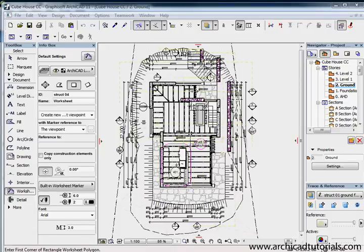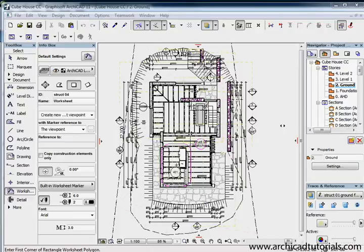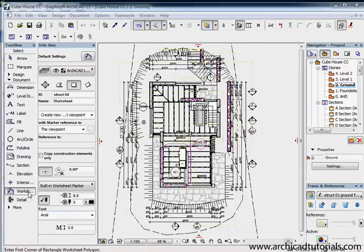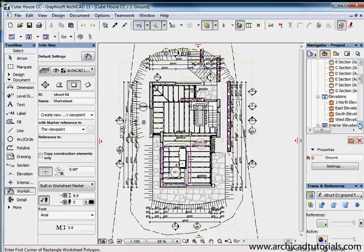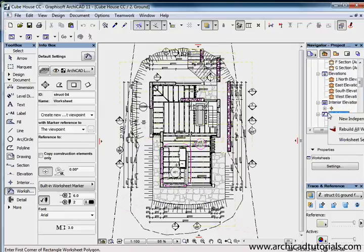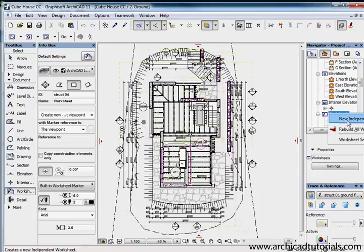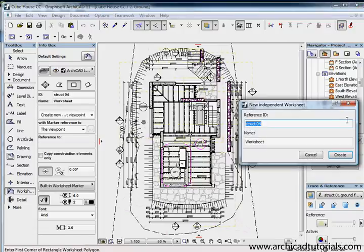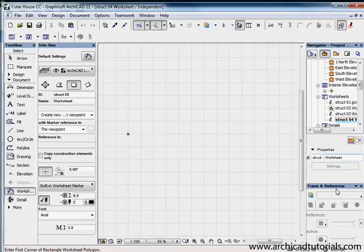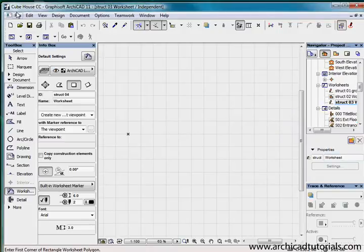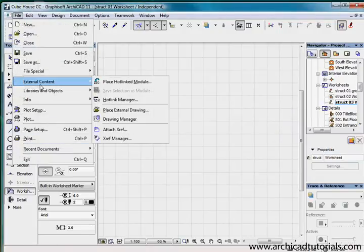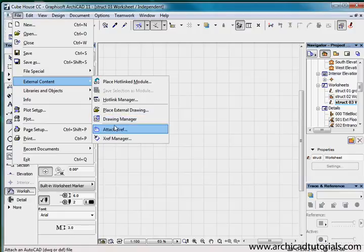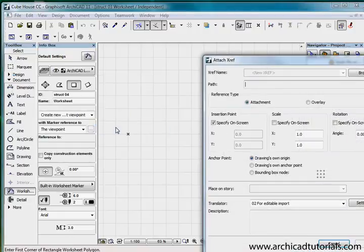What we're doing here is xreffing a DWG file into a worksheet as opposed to just a regular working space in ARCHICAD. First of all we're going to create a new independent worksheet. I'm going to the worksheet tab, right mouse click, and create a new independent worksheet. Then go to file, external content, attach xref.